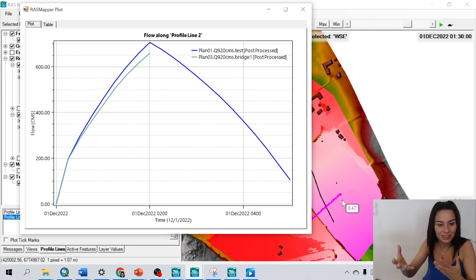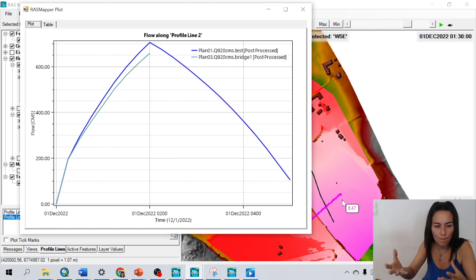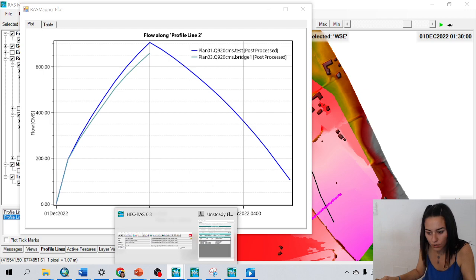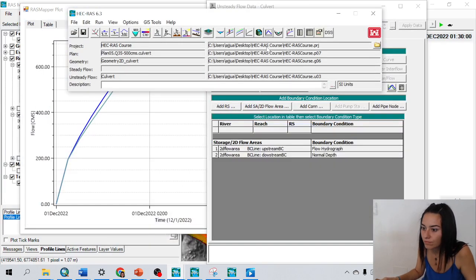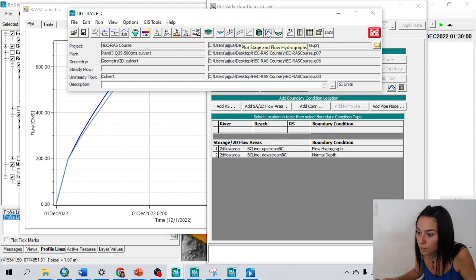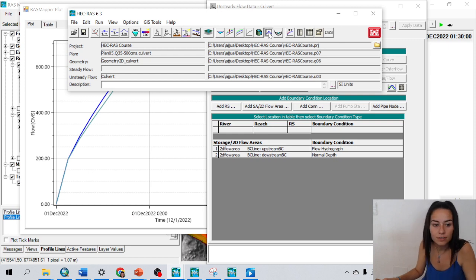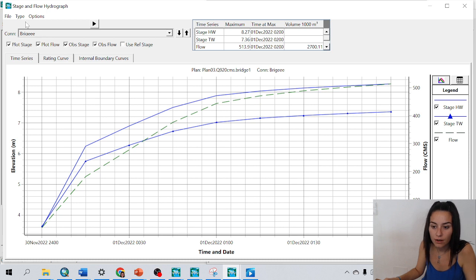Another way that HEC-RAS has as well to visualize profile conditions, it's also if we go to this plot stage and flow hydrographs. And I could see here,